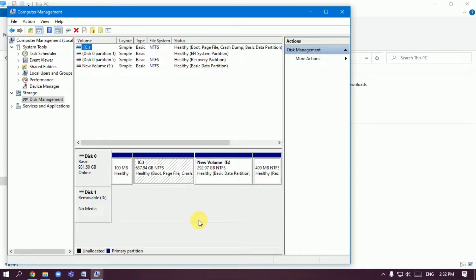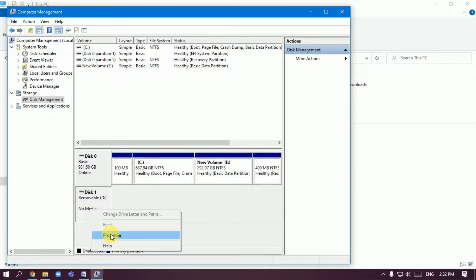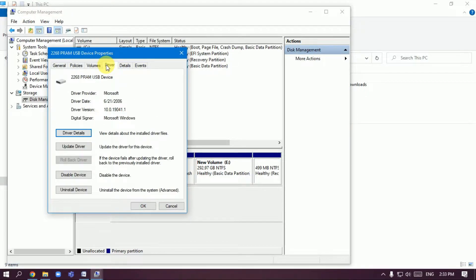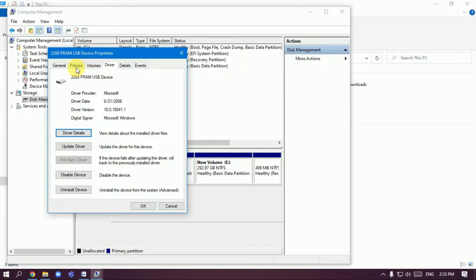Here's a removable device showing no media. Go to Properties, Volume, Drive, and Policies. Check quick removal, better performance, and safe removal.